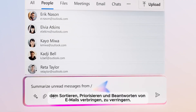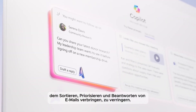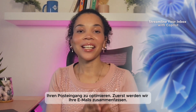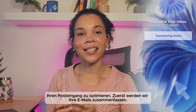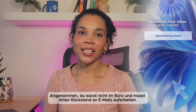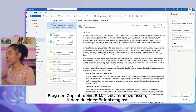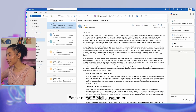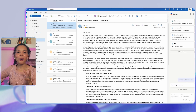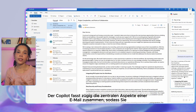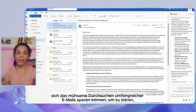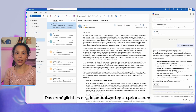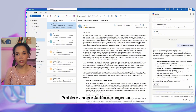Here are a few quick examples of how you can use Copilot to streamline your inbox. First, we'll start by summarizing your emails. Imagine you've been out of office and need to catch up on a backlog of emails. You can ask Copilot to summarize an email by simply typing the prompt: 'Summarize this email for me.' With this one prompt, Copilot quickly recaps key points, saving you from sifting through lengthy emails to figure out what is required from you.